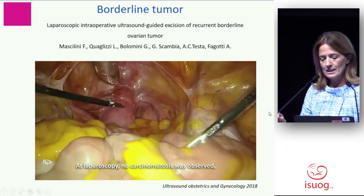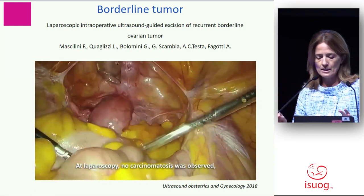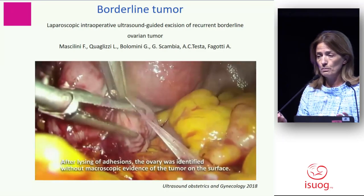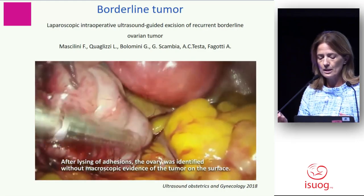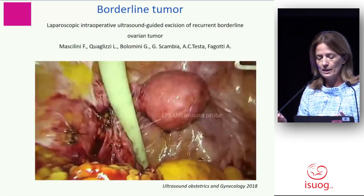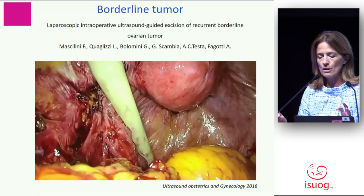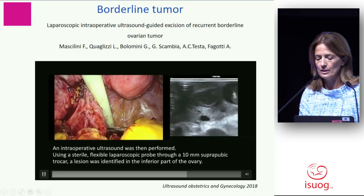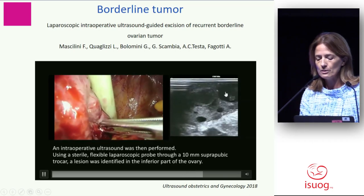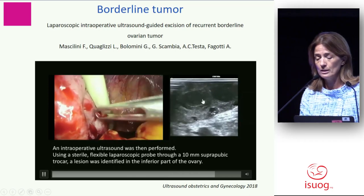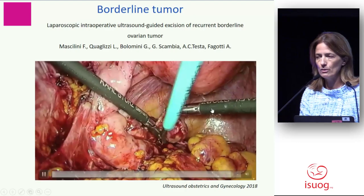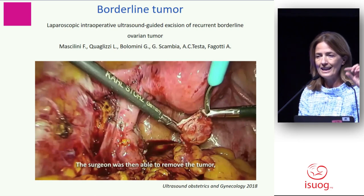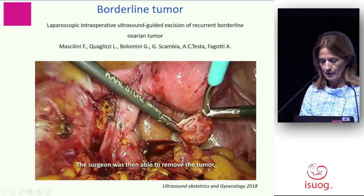Again, borderline — this is a quite interesting case. The peritoneal cavity was negative, so no carcinomatosis, and the ovary was stuck to bowel. After removal of adhesions, we saw the adnex, but we used the laparoscopic probe to localize a very small recurrent lesion — a very small unilocular solid lesion. We could discriminate this from a benign lesion, and this is the normal ovarian parenchyma. The surgeon could remove this very small recurrent lesion and then we checked the normality of the remaining ovarian parenchyma.